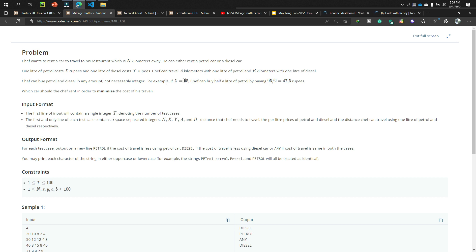Chef can buy petrol and diesel in any amount, not necessarily whole liters. For example, if X equals 95, meaning one liter of petrol costs 95 rupees, chef can buy half a liter by paying 95 divided by 2, which equals 47.5 rupees. The goal is to choose the car that minimizes the cost of travel.